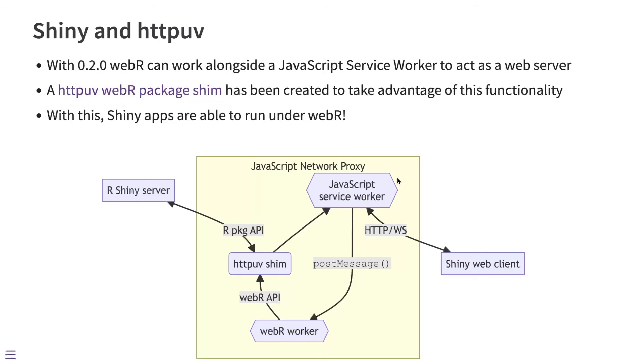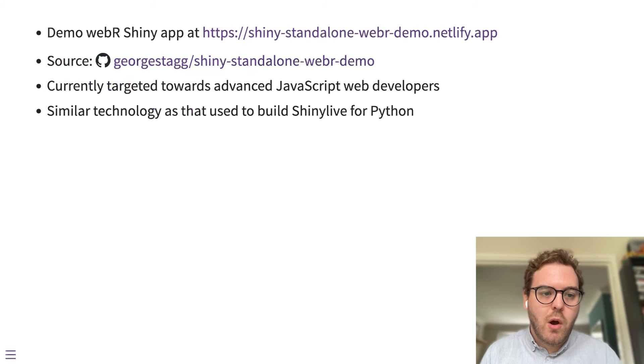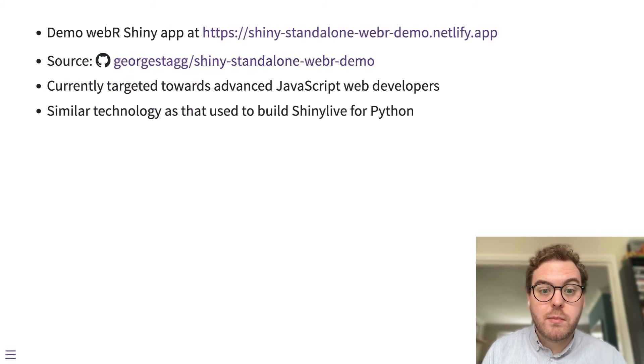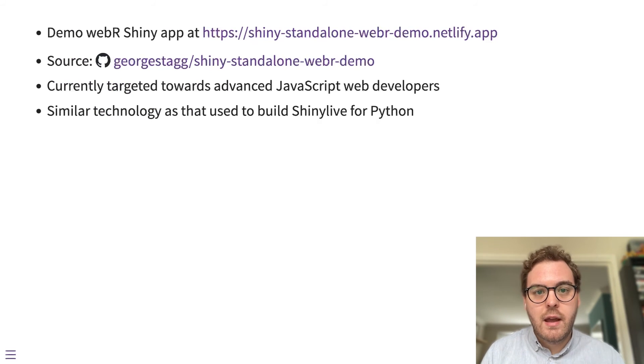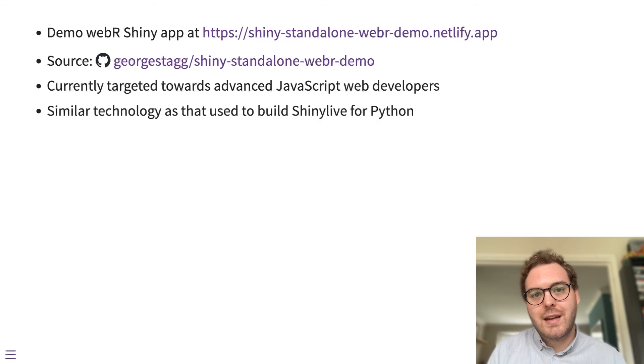This is a similar scheme, by the way, to how Shiny Live for Python works. It's not exactly the same, but it is a similar scheme. And so we're hoping that in the near future, we'll be able to integrate this kind of thing directly into Shiny Live to create a Shiny Live for R.